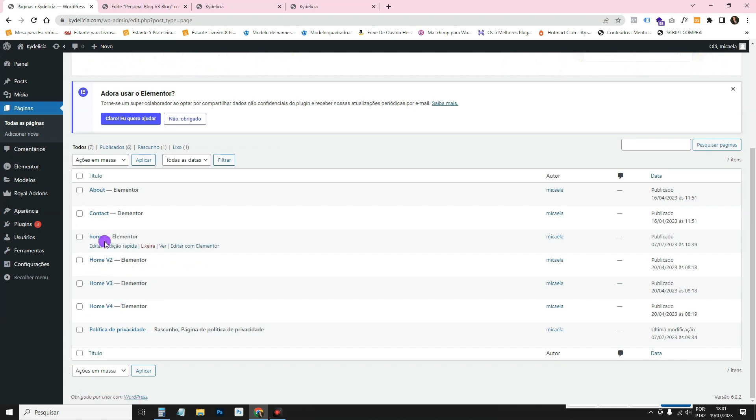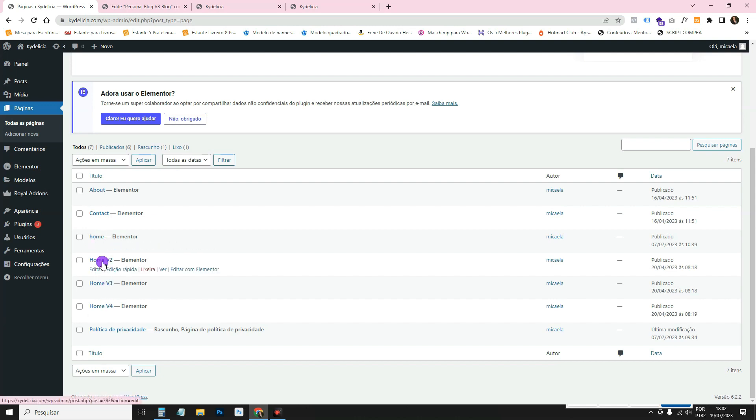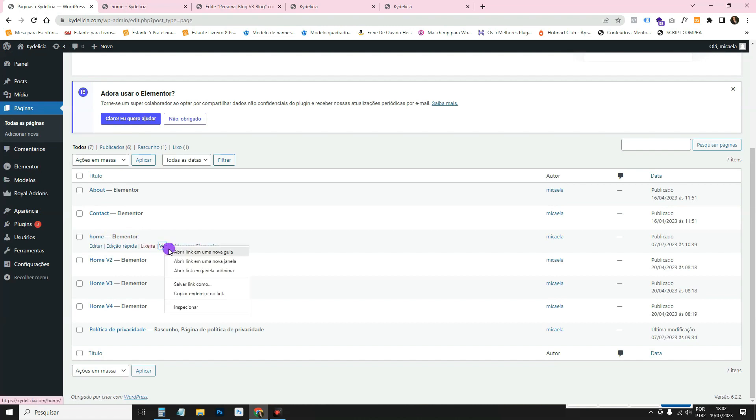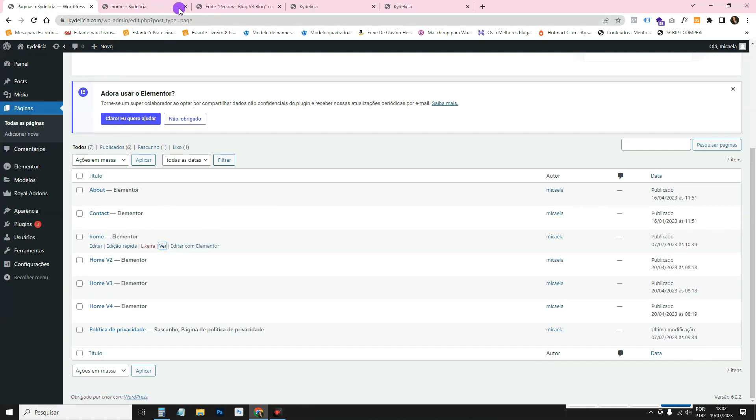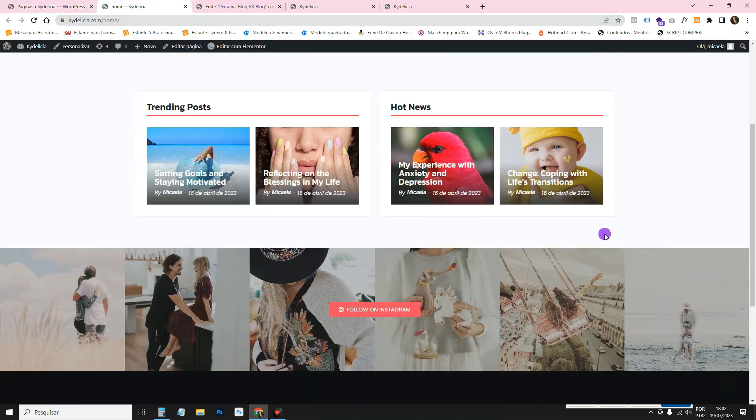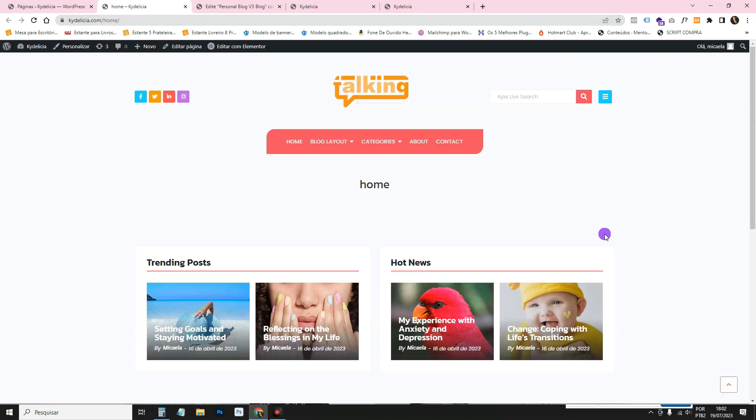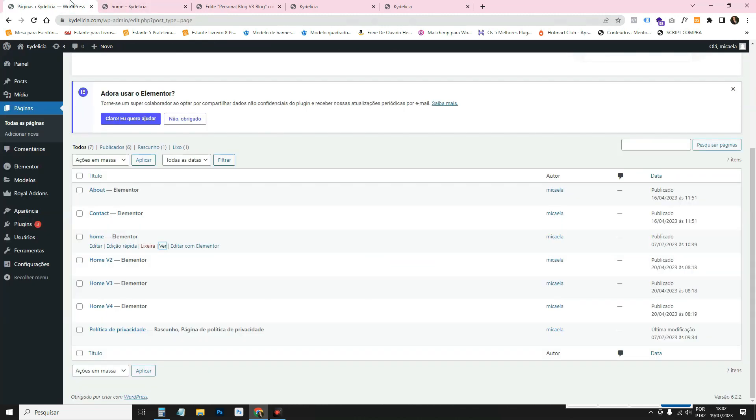And in this case, it has four versions of home. When it has these repeated pages, it's because it gives you several versions of the home page, for example, to choose from. So this is one version. You click here and it shows you how it will look.